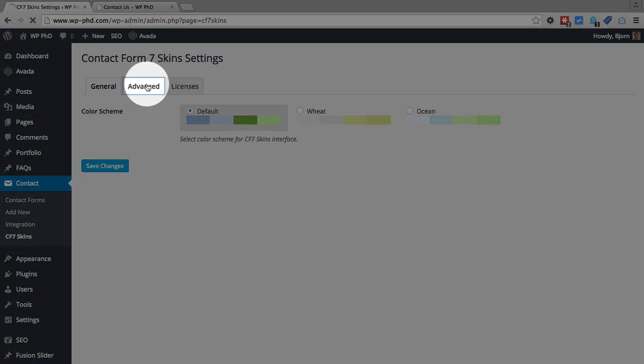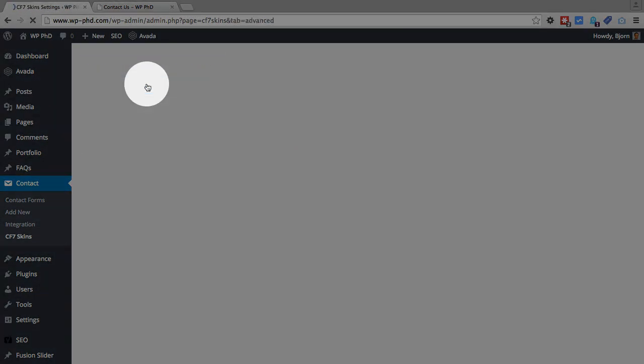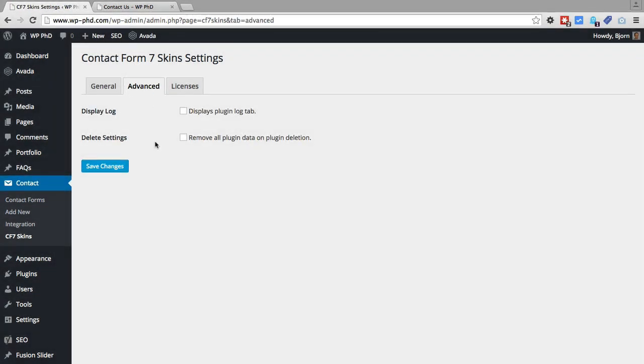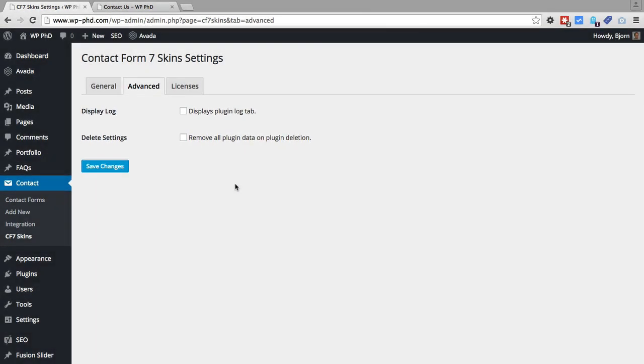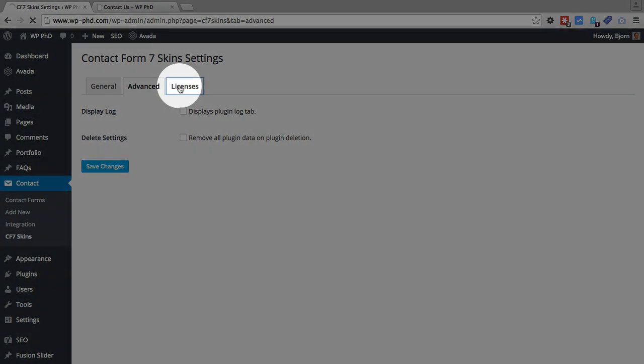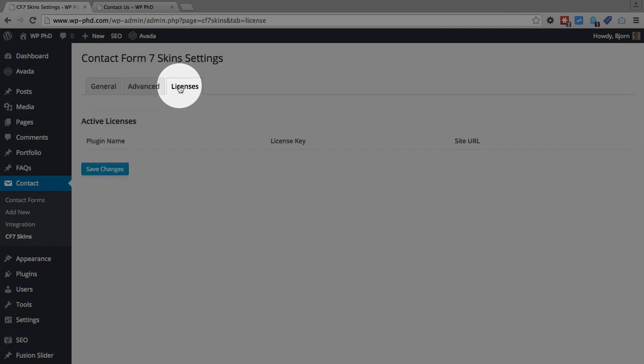Then I click on advanced. And then this is really basic stuff. You can have a log for the plugin, which basically just is a record of everything that's happened. When you delete the plugin, if you check this box or remove all plugin data, you can choose those or not. It doesn't really matter. Default is fine where they're both unchecked.